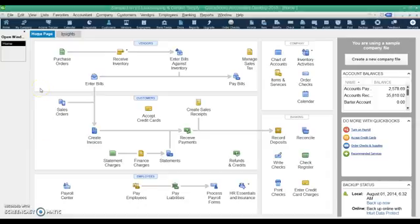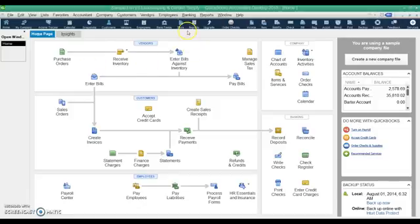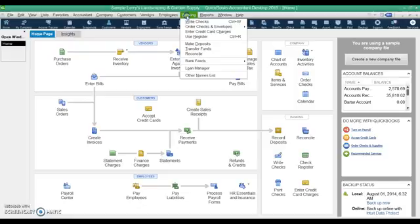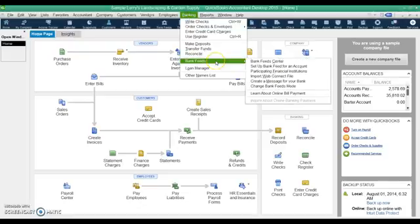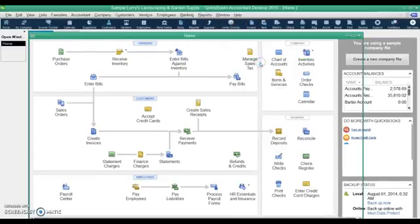In a previous video I showed you how to connect to the bank account, so if you need to know how to do that, go watch that video. This one we're going to assume you've already made that connection and we're just going to download and post the transactions. To do that we go up to the banking menu and we go into bank feeds and the bank feed center.